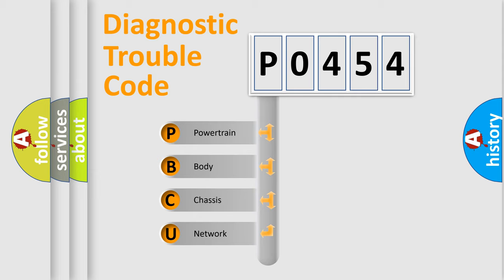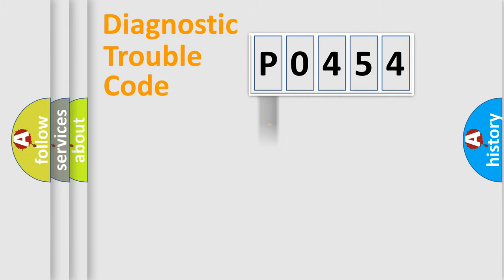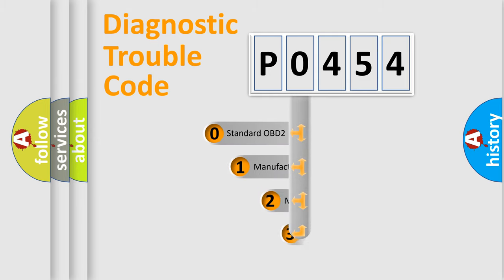We divide the electric system of automobile into four basic units: Powertrain, Body, Chassis, and Network. This distribution is defined in the first character code.